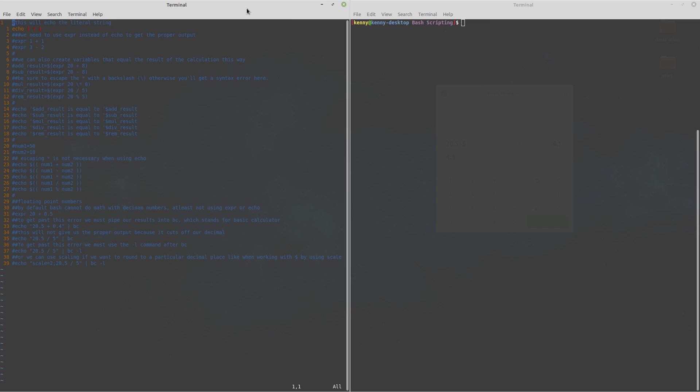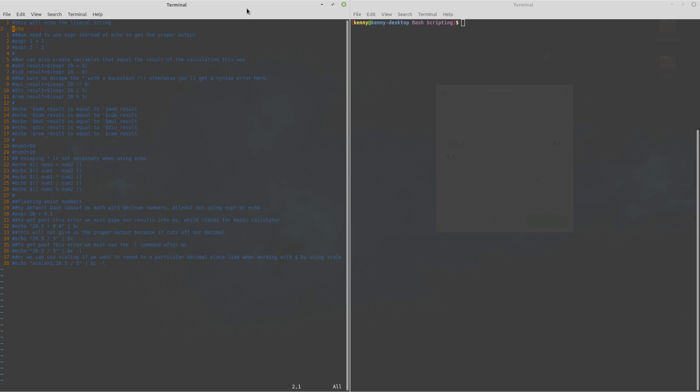Now what trips a lot of people up at first is they think that they can just use echo to do math so when people are first learning bash they'll think that they can just echo one plus one and then that'll print out to the screen but that's not exactly what's going to happen.